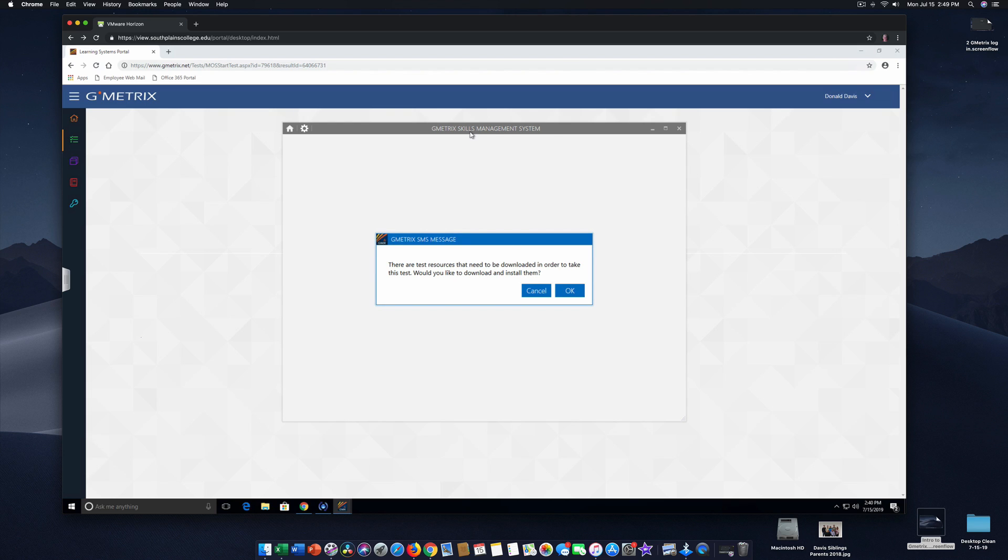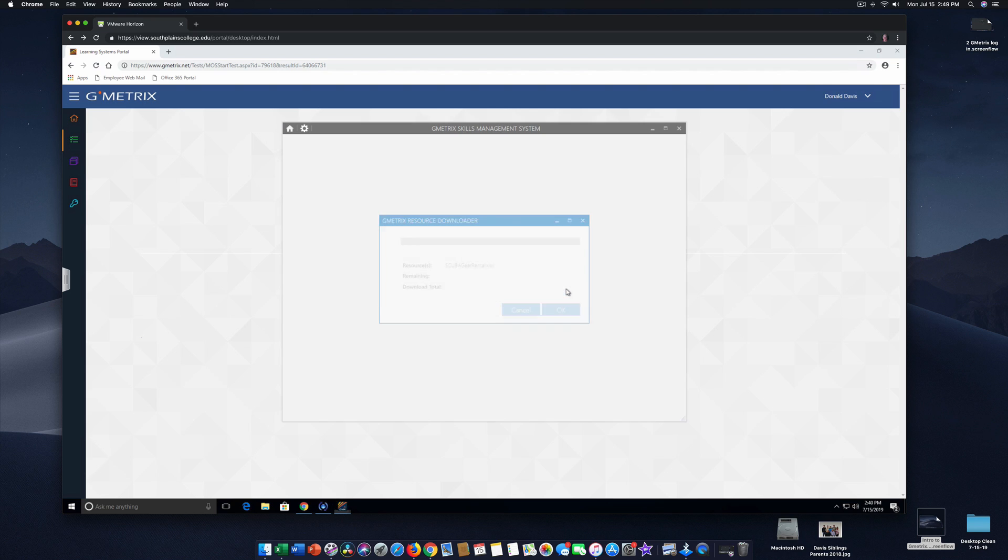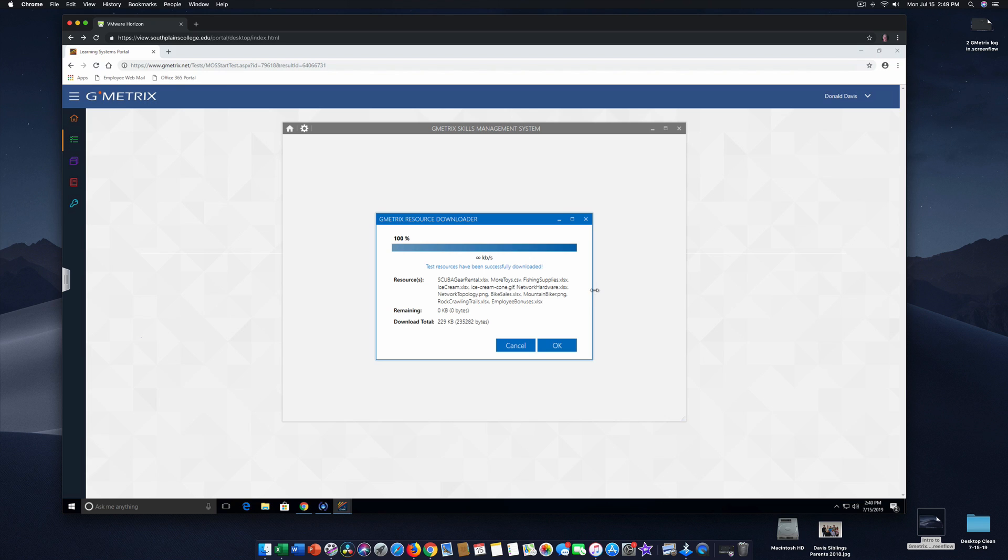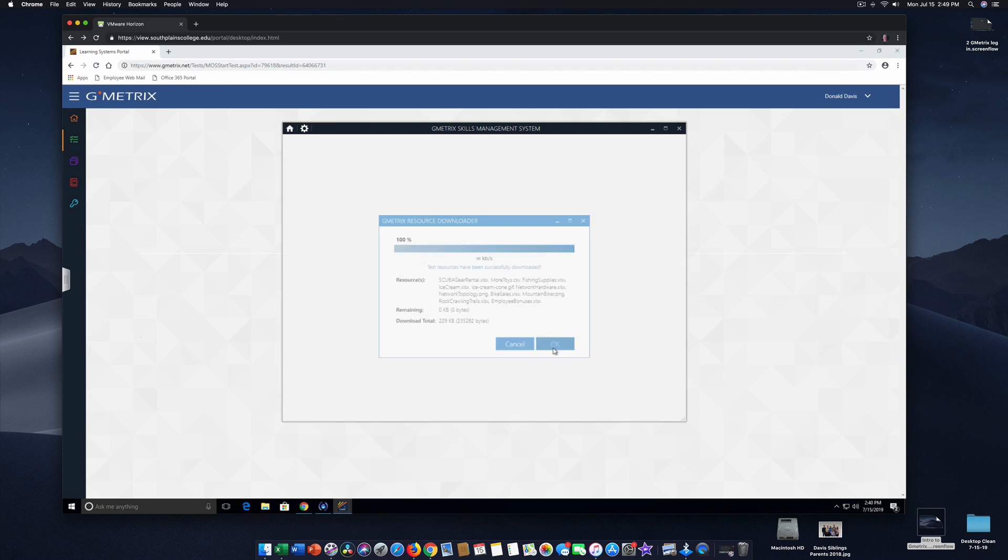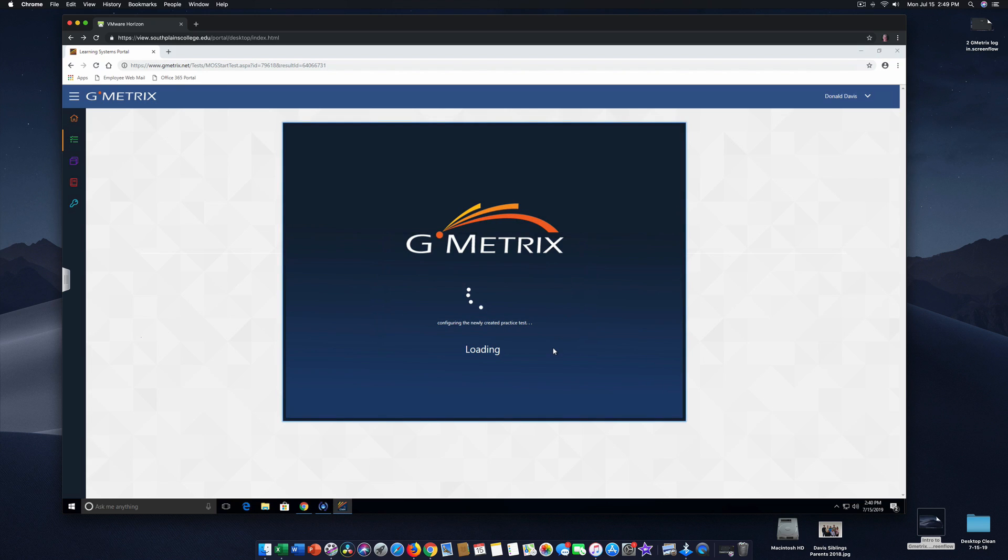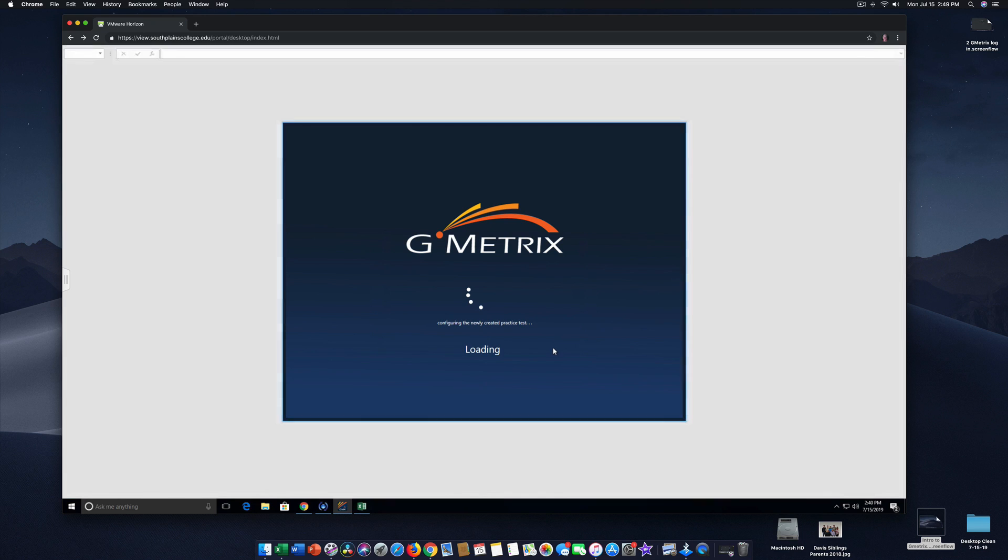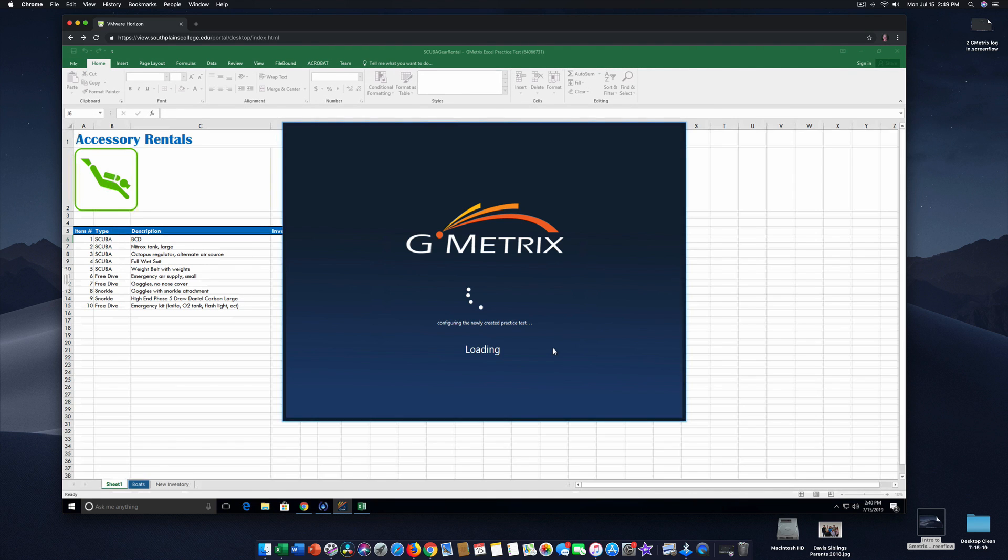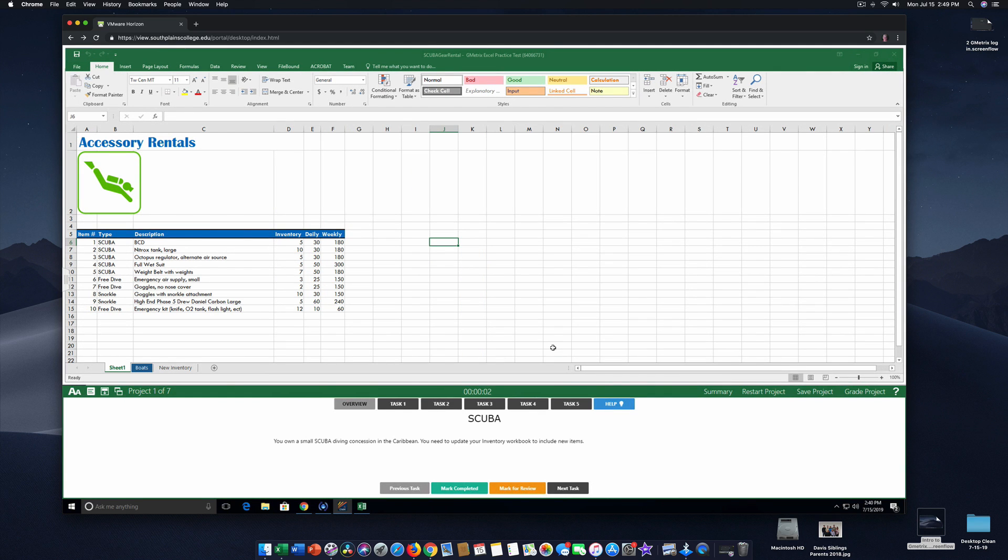And now it says Open Gmetrix. Please wait while you open Gmetrix and download the Gmetrix SMS. And that is the Skills Management System. There are test resources that need to be downloaded in order to take this test. Would you like to download and install them? I'm going to say OK. And it is installing the entire Excel. I say OK. And again, this is happening through the VMware. So it is happening on a South Plains College computer.